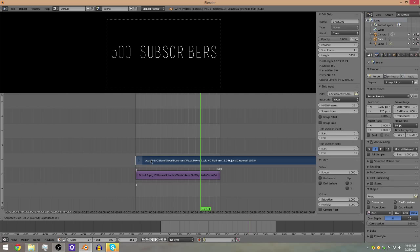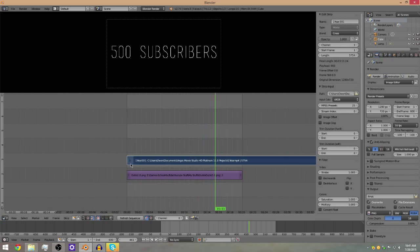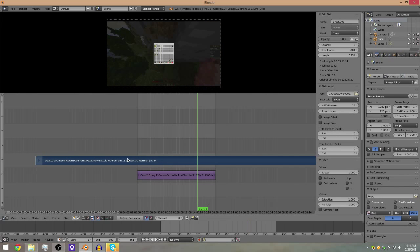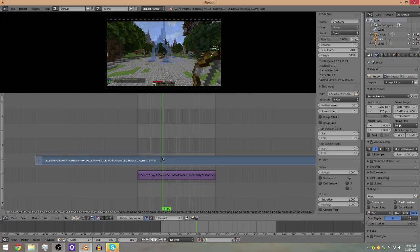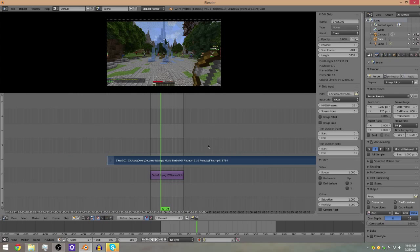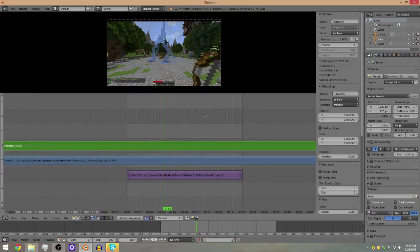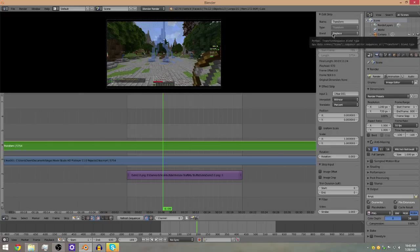Line the video clip up starting at frame one, or move it to wherever you want in the timeline — just right click and hold to drag it around. Once the video is where you want it, click Add, then Effect Strip, then Transform. This creates its own strip and is currently showing the same thing, but now it's its own layer. This is where the N menu side panel comes into play.